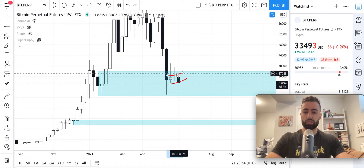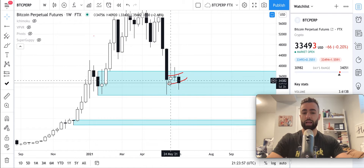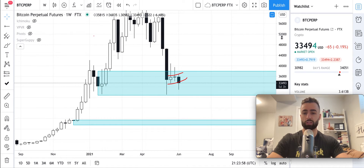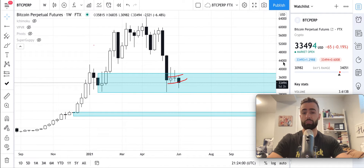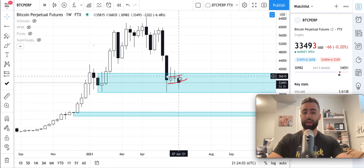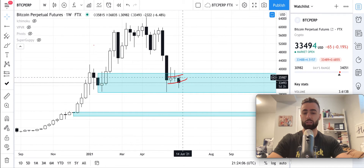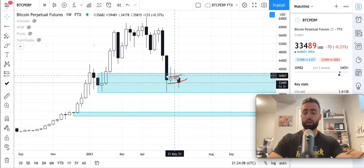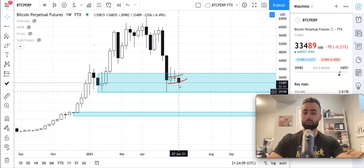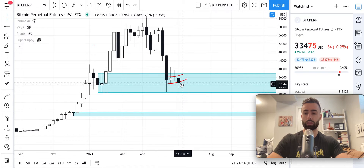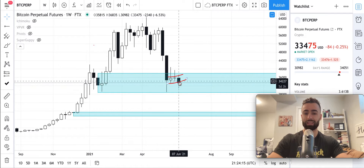So this is the bear flag pattern, which is what we consider a bearish continuation pattern. This is where we have the price action going sideways to slightly sloping up before another leg down. And that's what we're seeing right here with the subsequent drawdown that we saw over the last day.